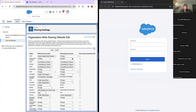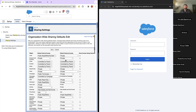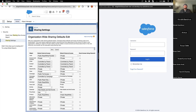Sharing sets are like sharing rules but for external community users. The difference between sharing rules and sharing sets is that sharing sets benefit external users who are using your community. For internal users we use sharing rules; for external users we create sharing sets.